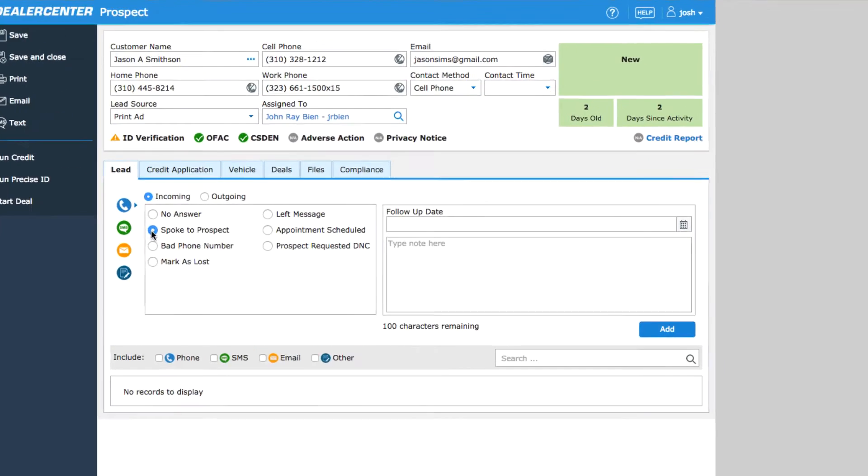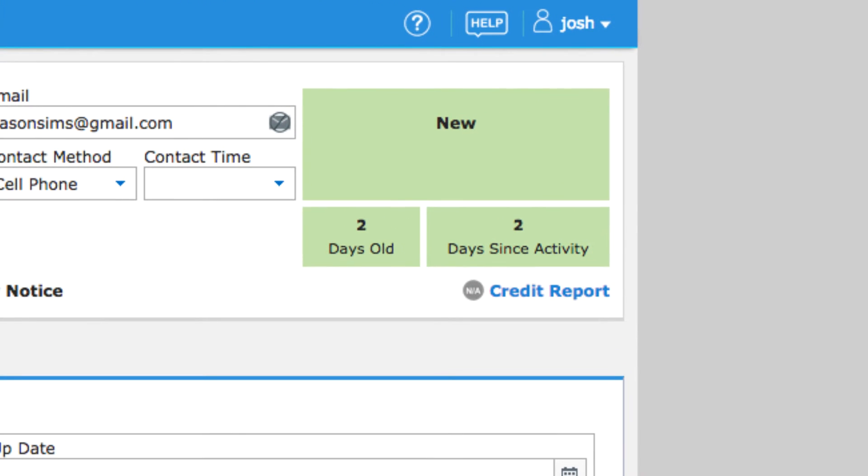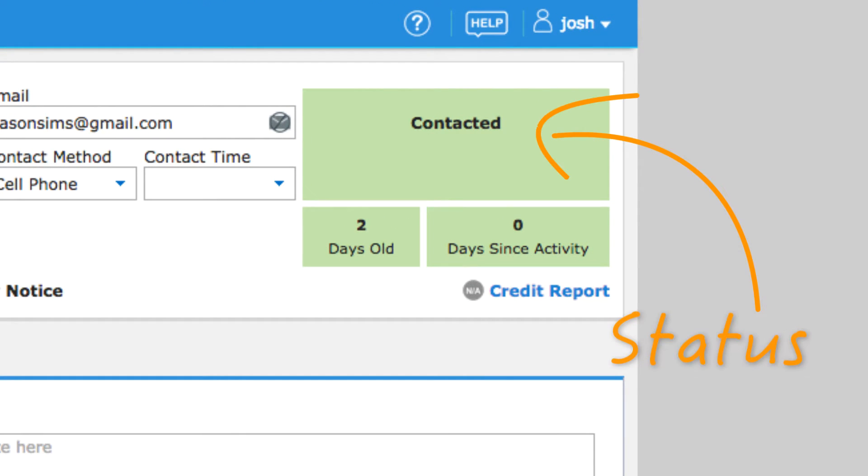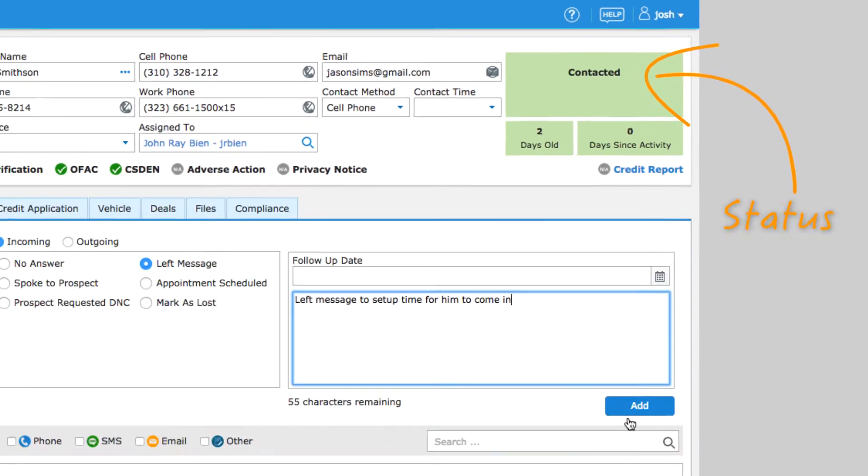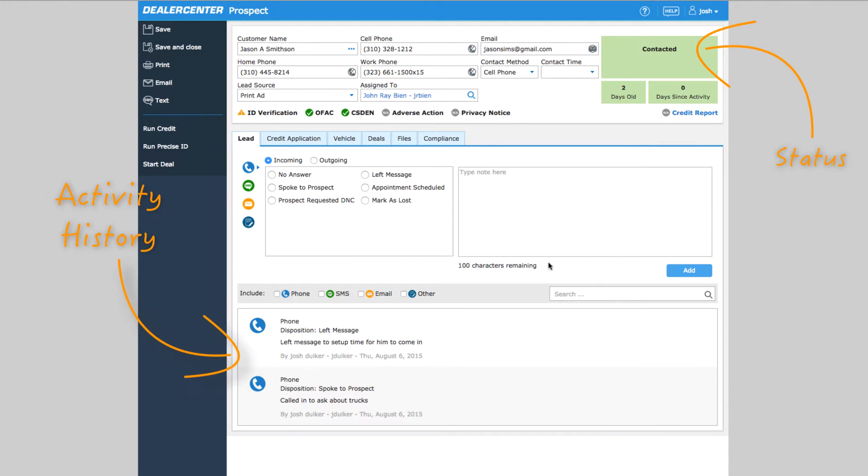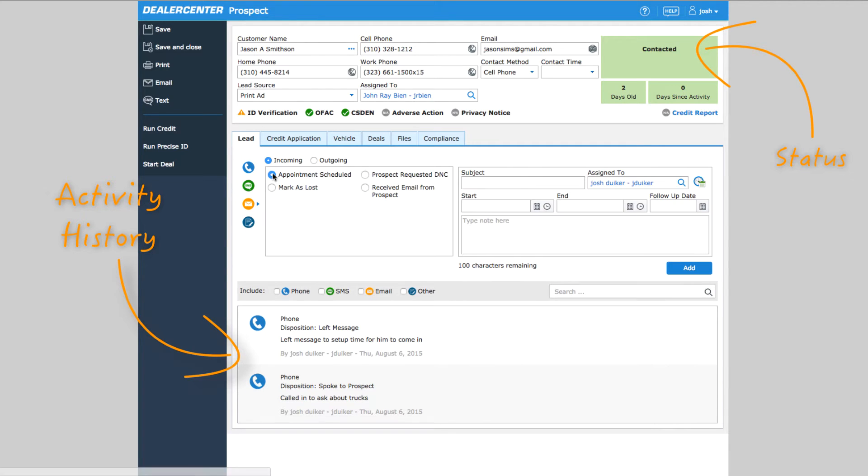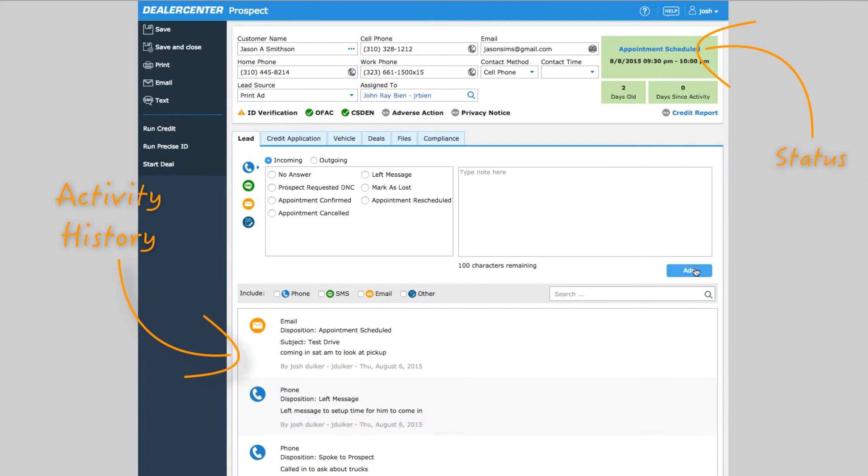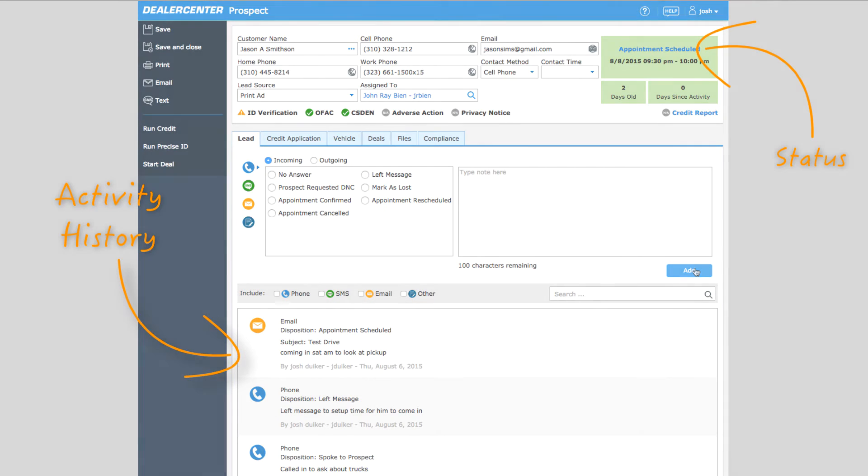Prospects are categorized into different stages called statuses. A prospect status along with their activity history and notes allows you to see exactly what's going on with any potential customer. You can see where they sit along your sales process and what kind of follow-up is needed.